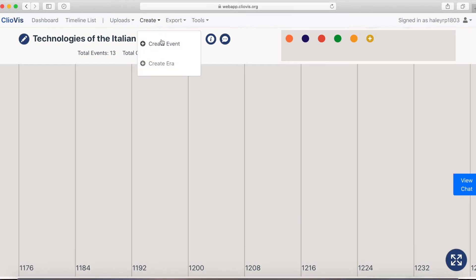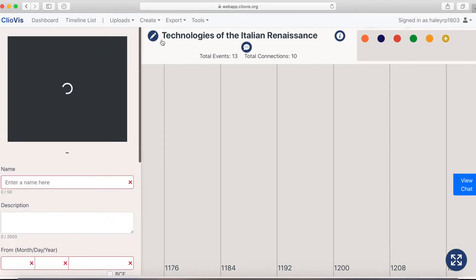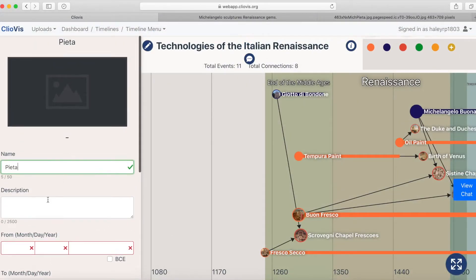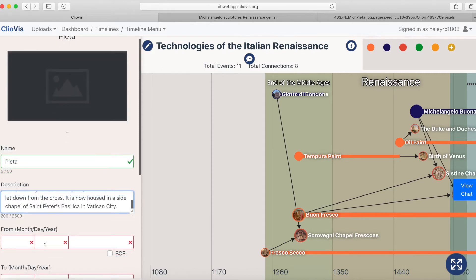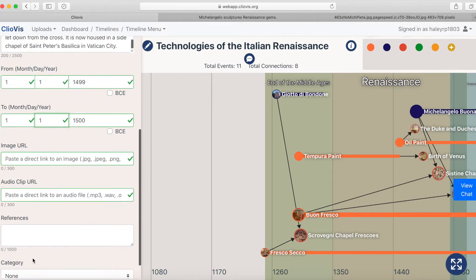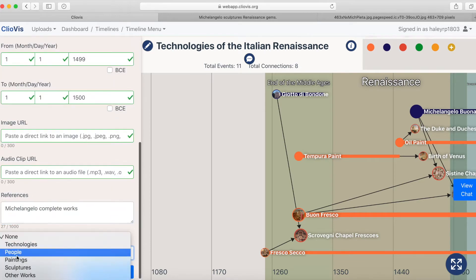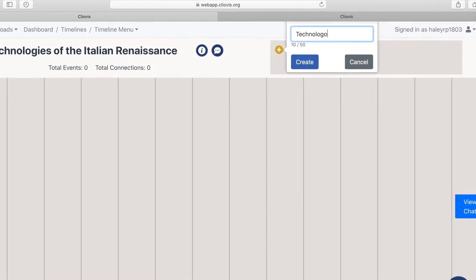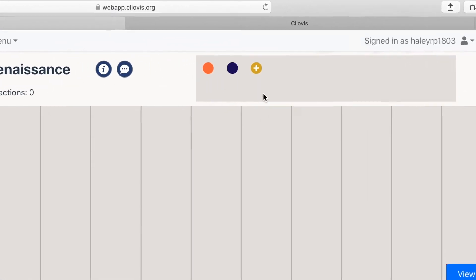Events are important people, places, and things in your timeline. Give each one a name and a description, then define the years. Make sure to cite your sources in the reference section. You can put your event into any of the categories you've created using the tool in the top right hand corner.